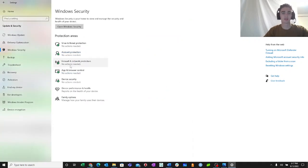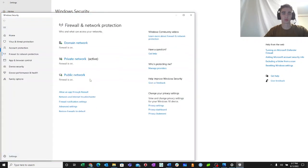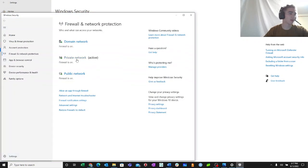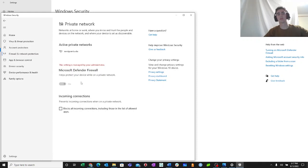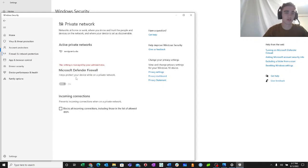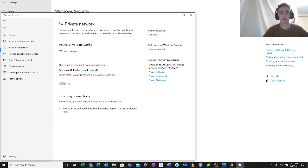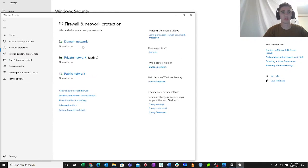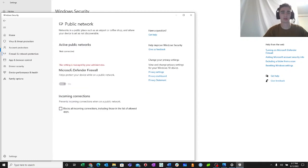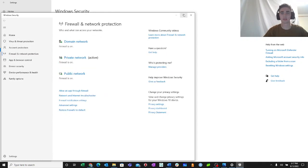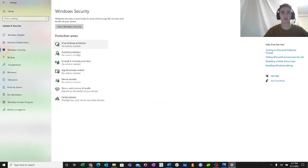Next is firewall and network protections. So you have their private and your public network domains. So you need to make sure your Microsoft Defender firewall is on as indicated by that on button for both the private and public. So they are. So that's how I know I'm good there.